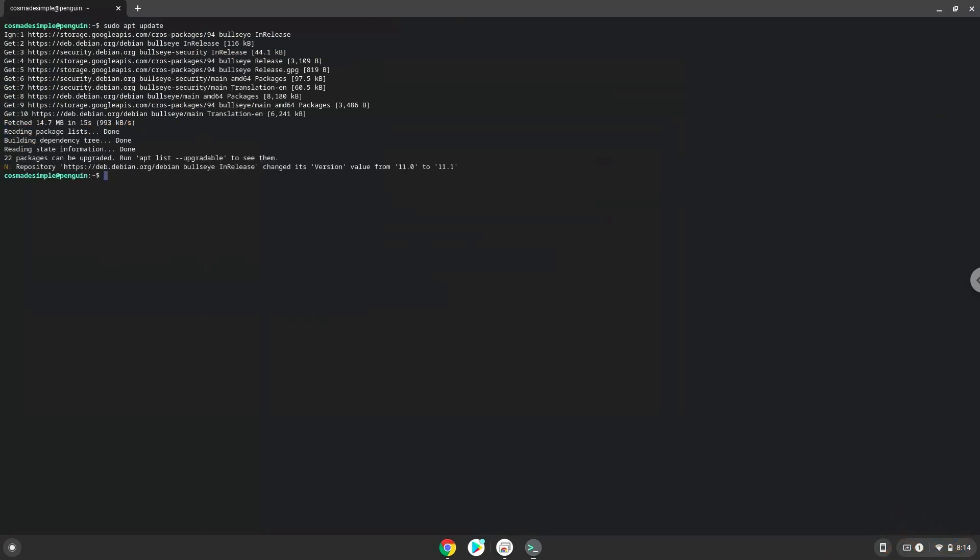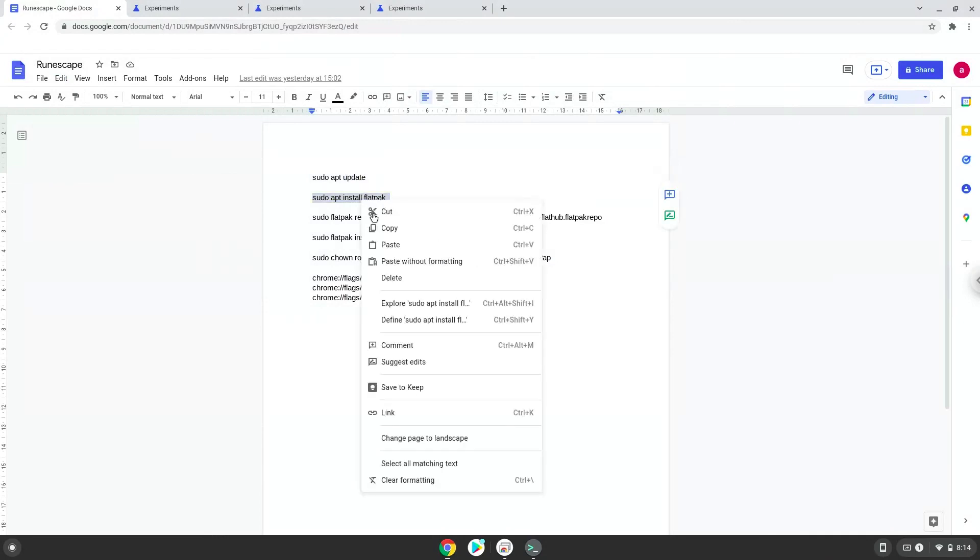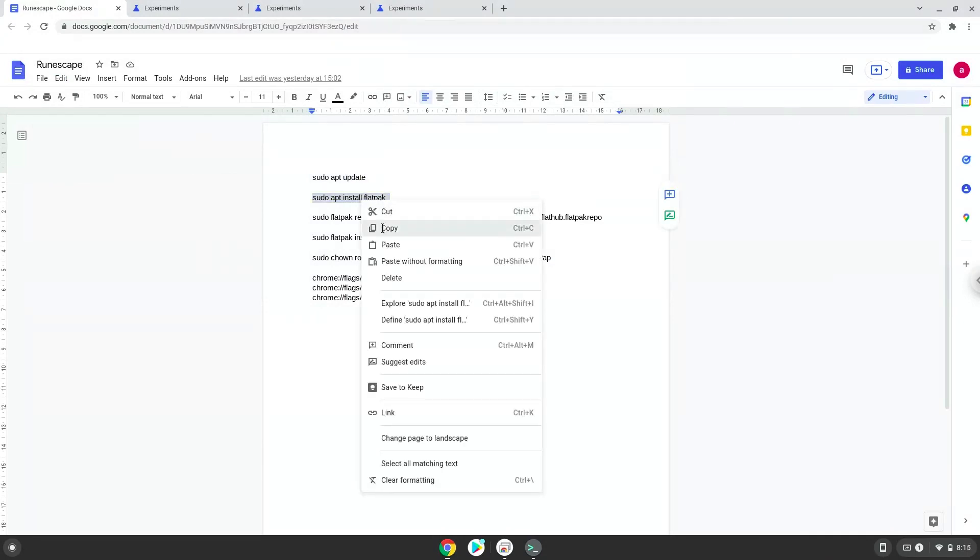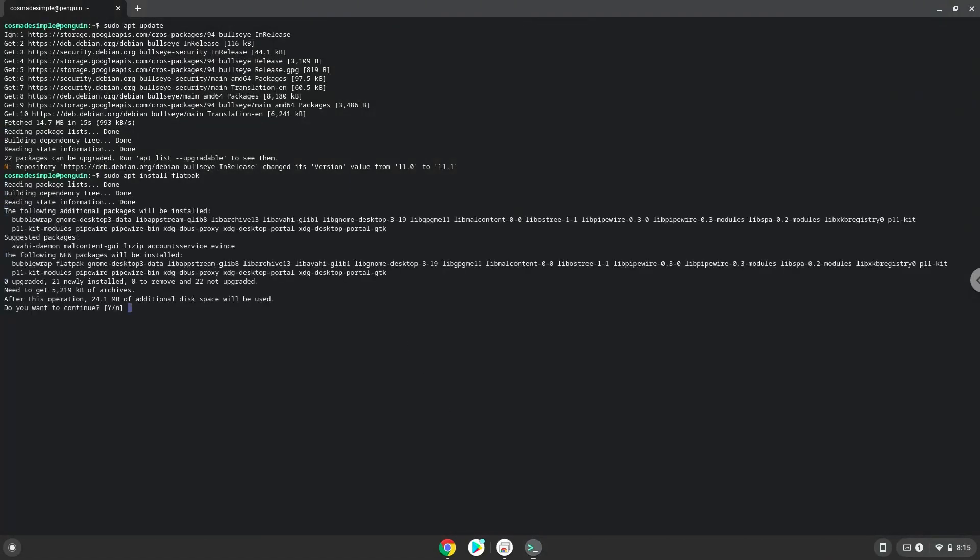Now we will install Flatpak with the second command. Press Enter to confirm the installation.